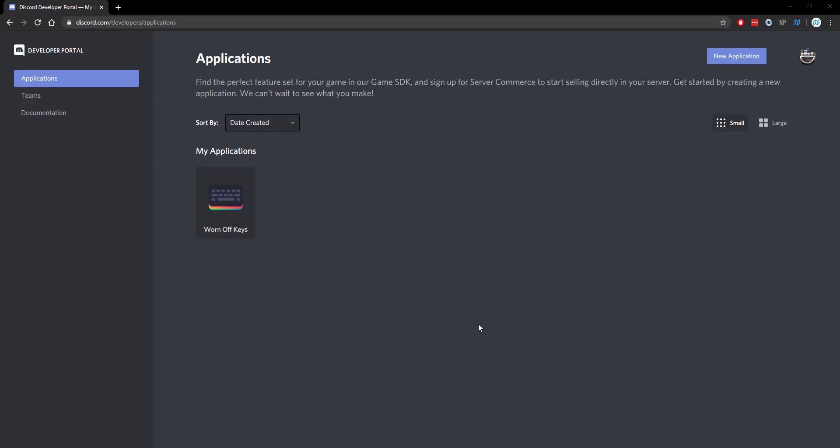Hello everyone, Alex here from wornoffkeys.com. In this series, I'm going to be going over how you can use Discord.js to create your own Discord bot. In this first video, we're going to be simply creating our bot and getting it set up in our testing server.